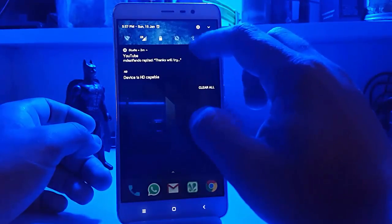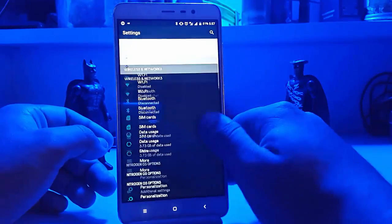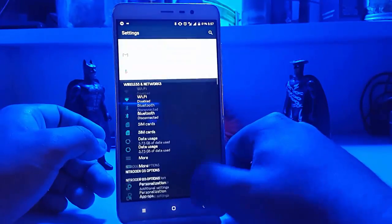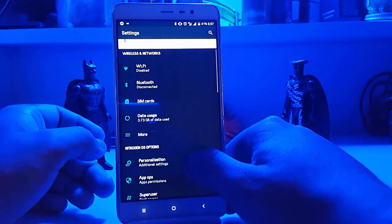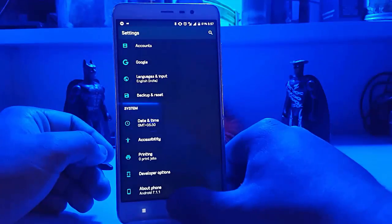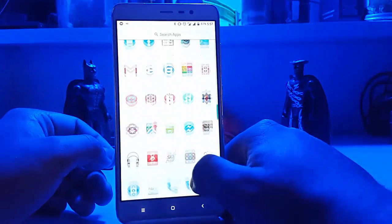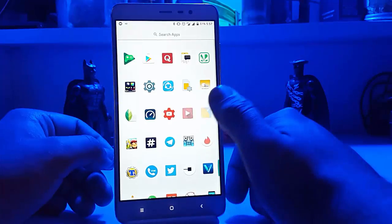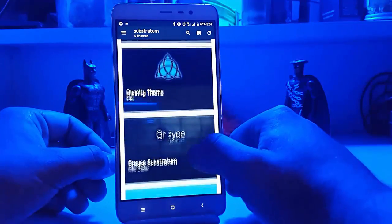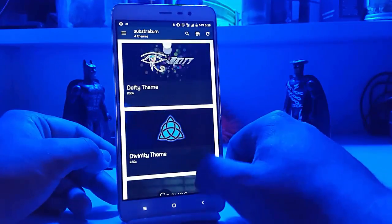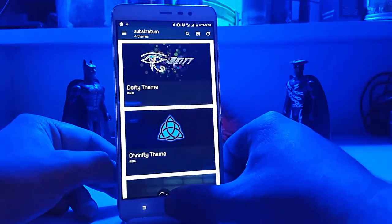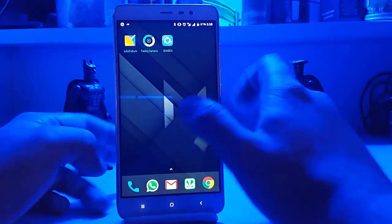The performance is good, battery backup is amazing, memory consumption is okay, and we have all the necessary features in the personalization options. We also have theme engine support — the Substratum theme engine. It will take some time to get used to, but it's really easy to use.